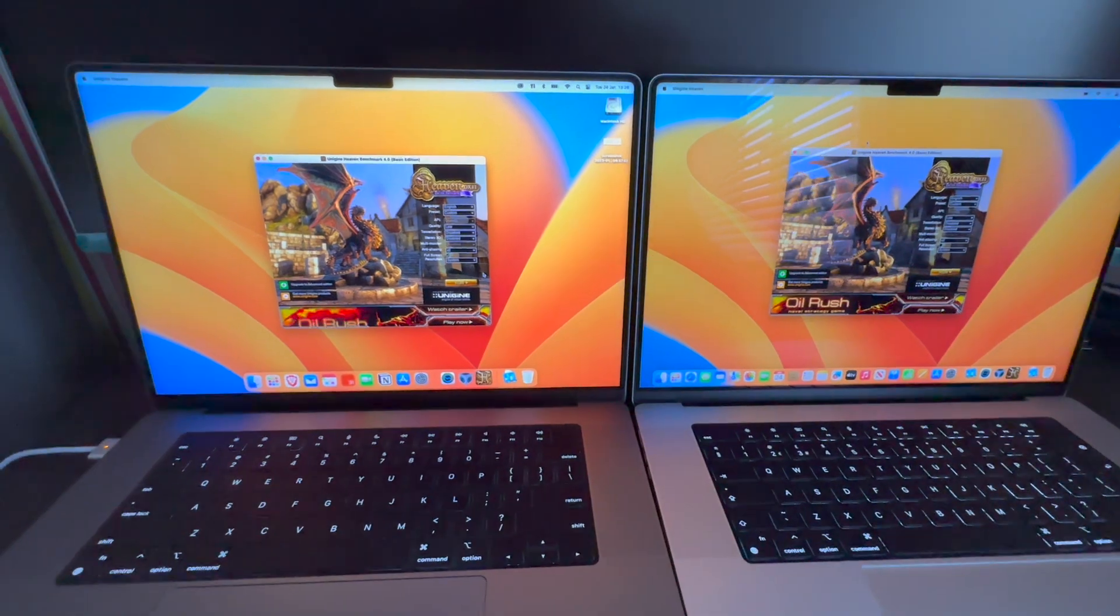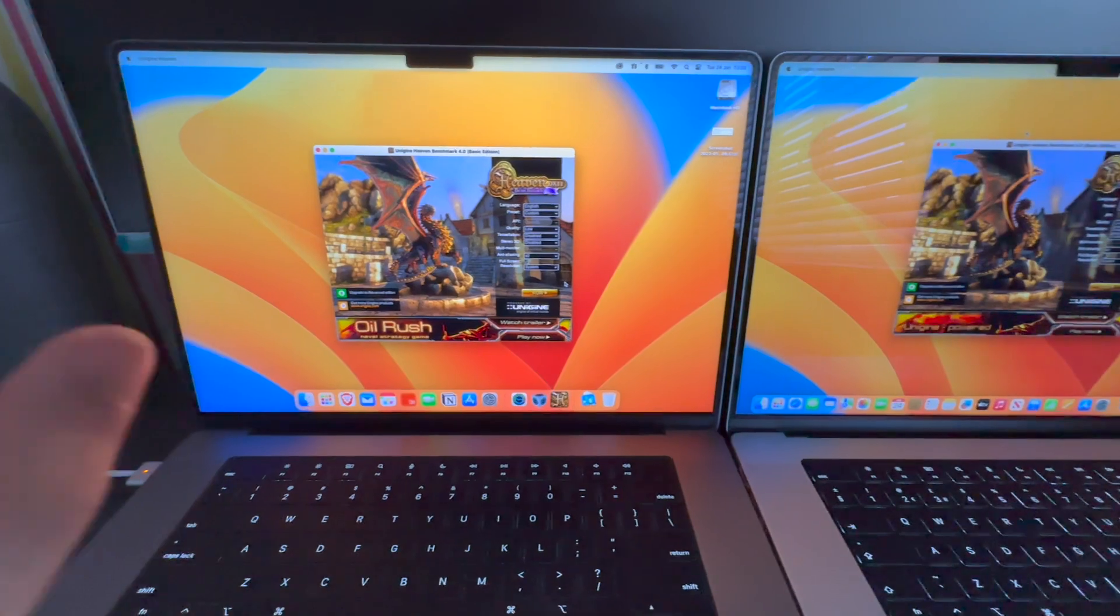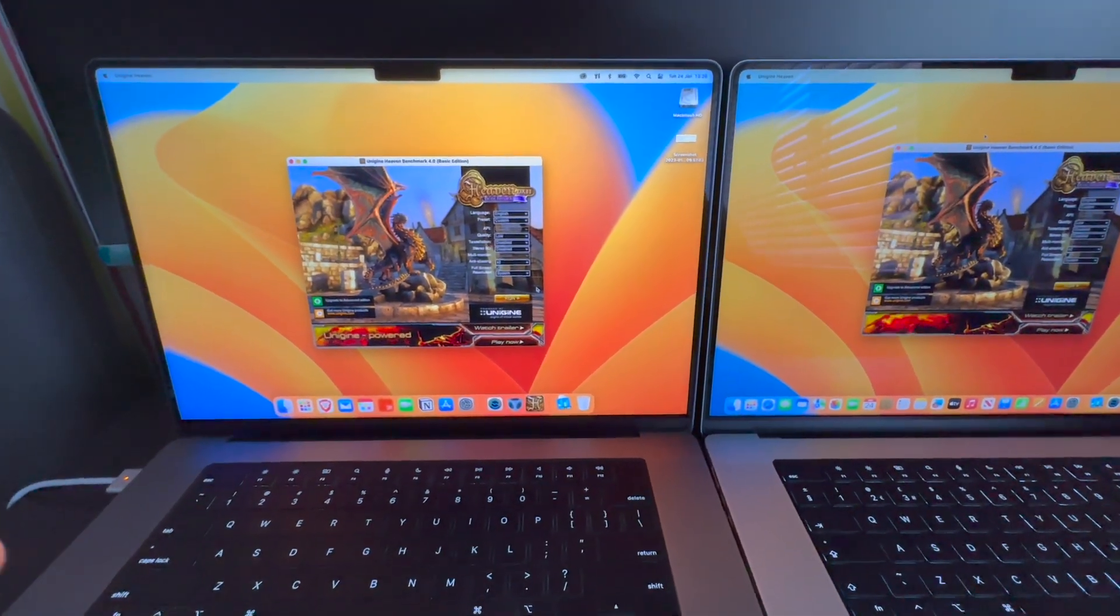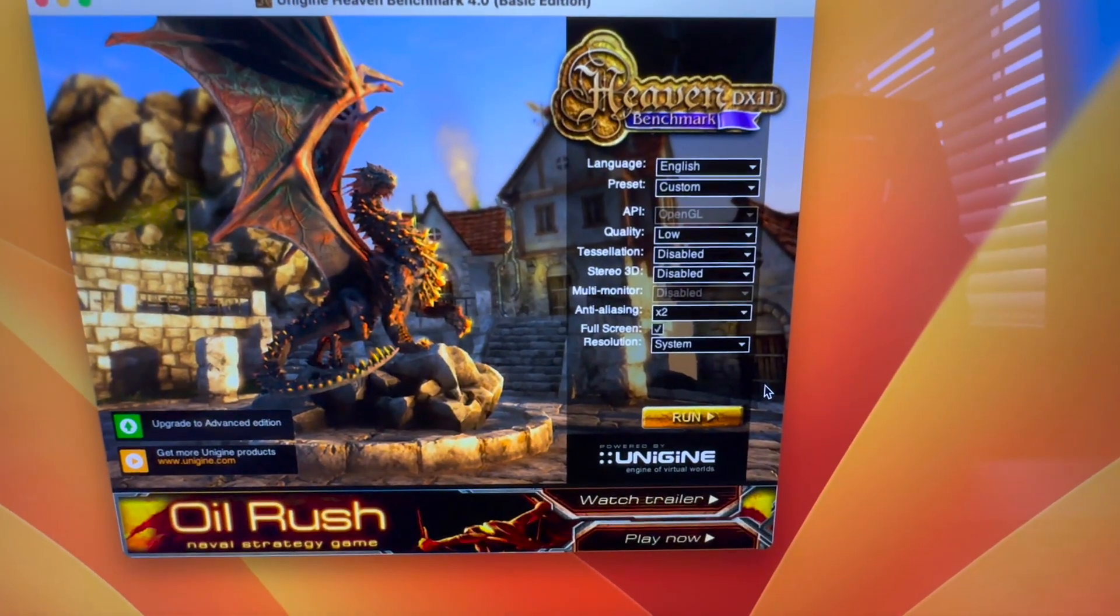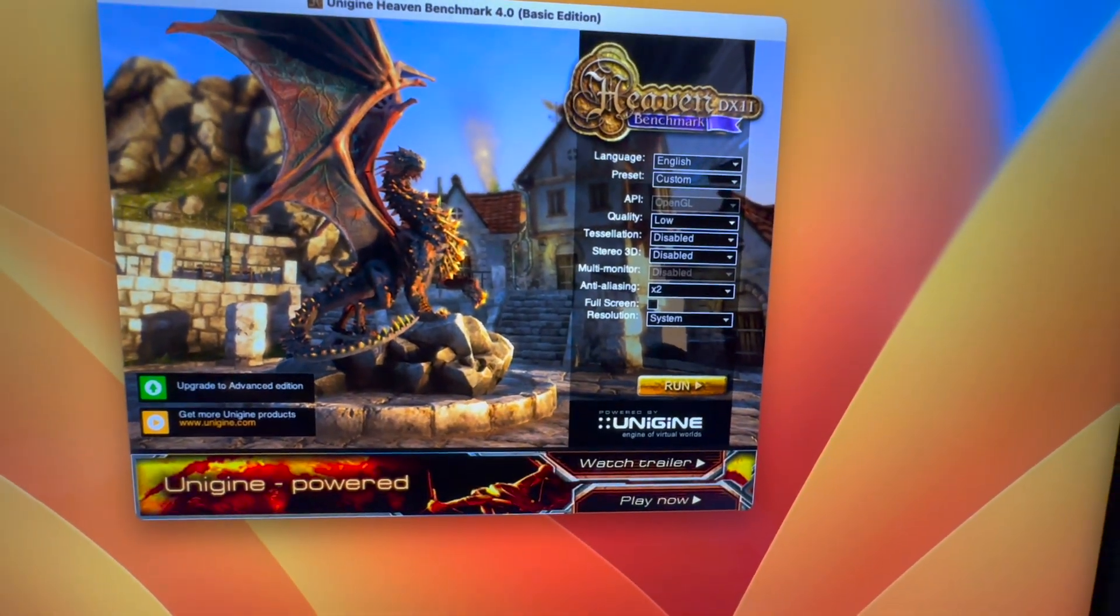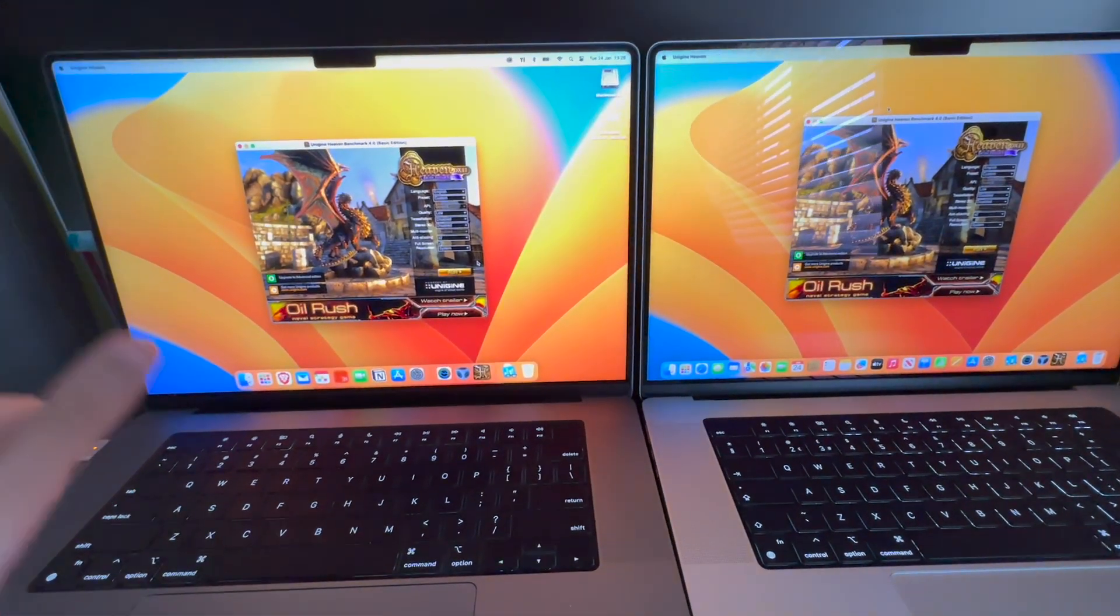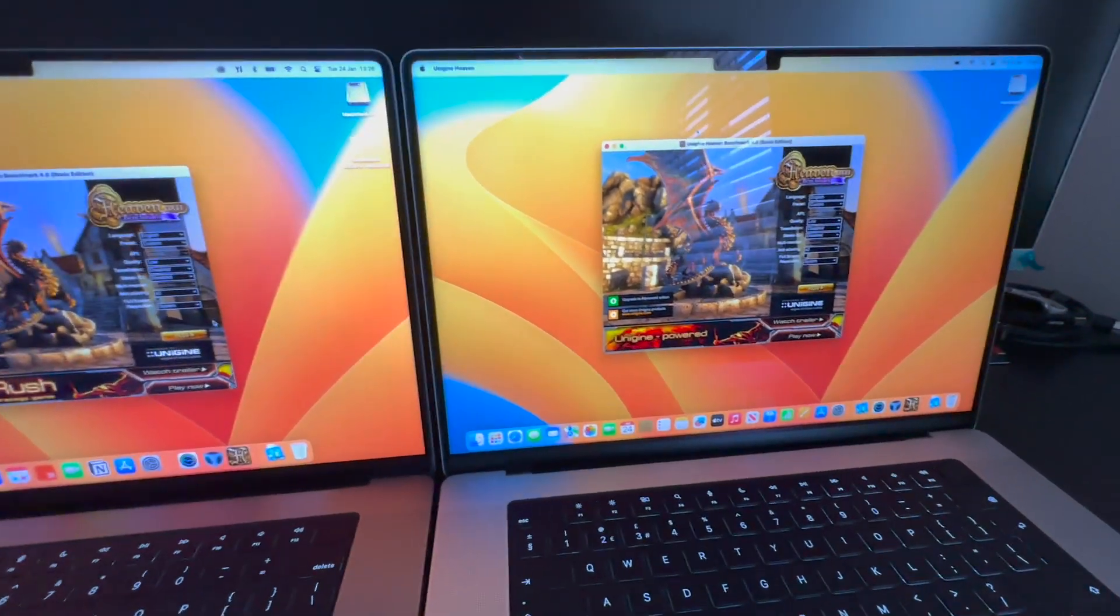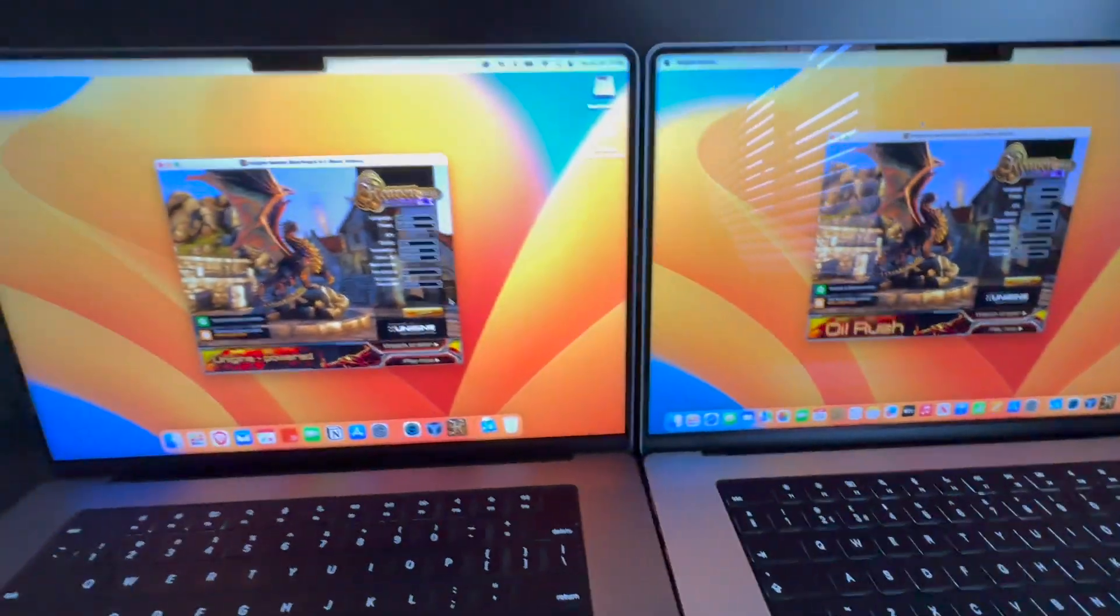Welcome to the next part of the test. We're going to be doing the Unigen Heaven benchmark. I'm going to be doing three tests and then I'm going to show you all three results for low, medium, and high. These are the settings as shown and they will be the exact same on the M2 Max. Once I've done all three tests in low, medium, and high, I will replicate them on the M2 Max, and then I'll show you all three results on the screen.